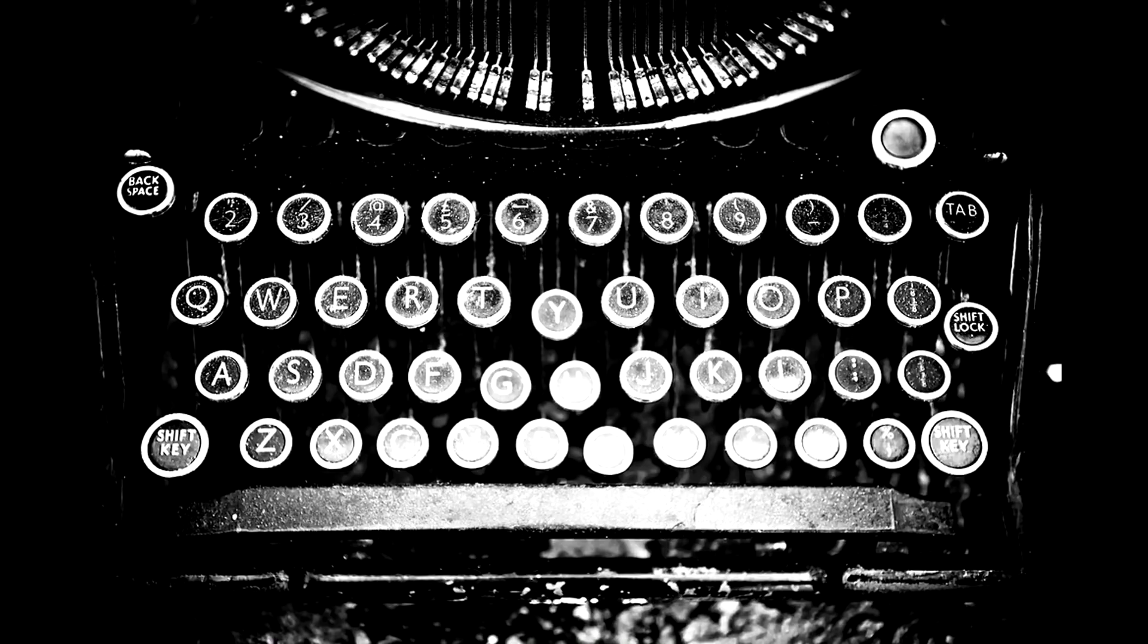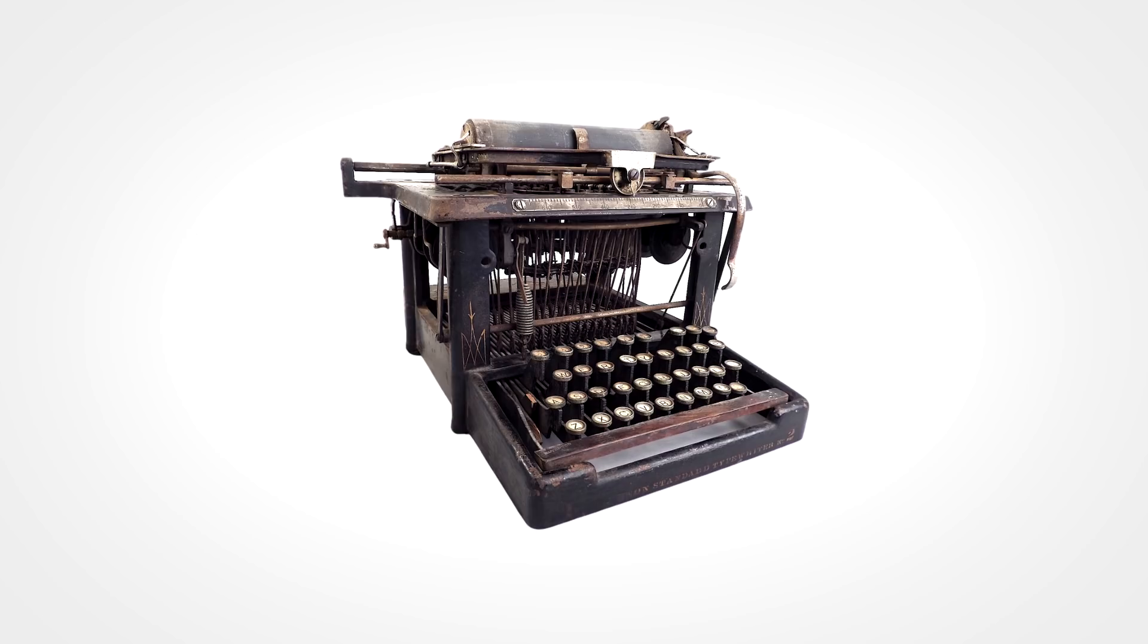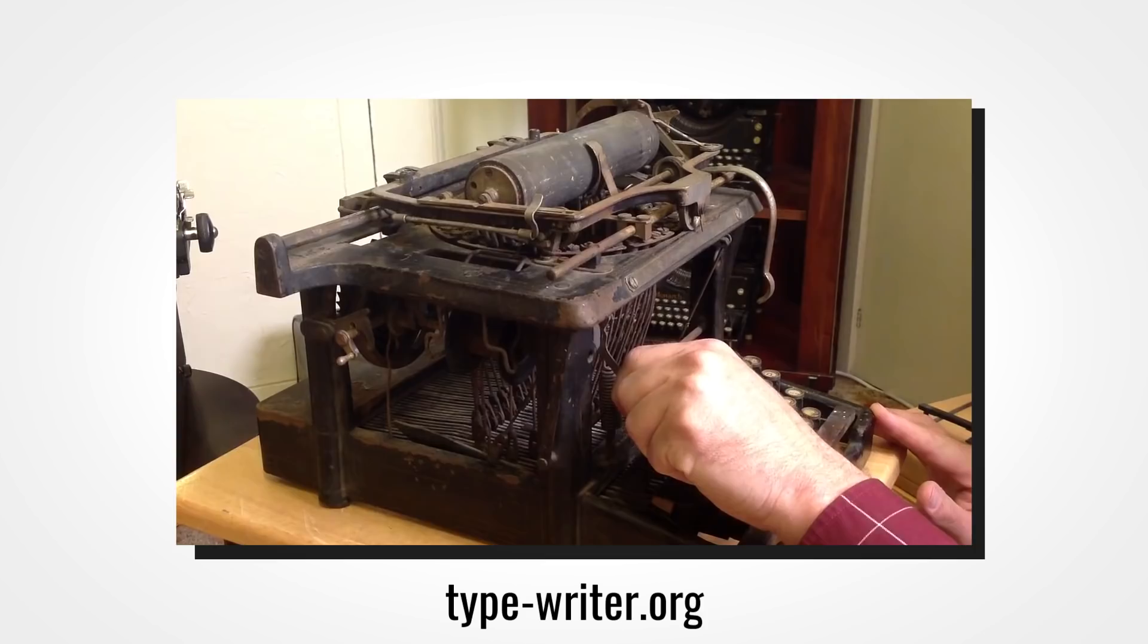The caps lock key is the descendant of the shift lock key which can be found on mechanical typewriters. Introducing the Remington standard number two, the first typewriter to feature upper and lower case typing. Early versions of this machine had a lever that would lock the typewriter in either lower case or upper case mode,